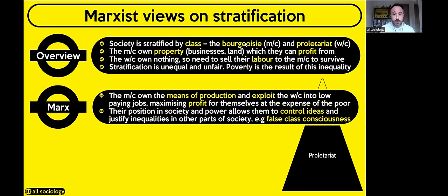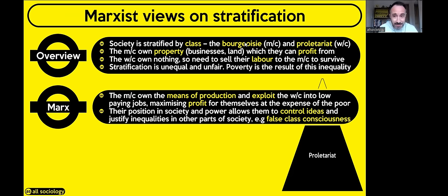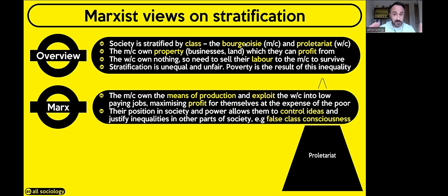False class consciousness means the working class are tricked into not realising how bad their position in society is. Marx said if they did realise, they would all get together and overthrow capitalism because they've had enough of being exploited. But that hasn't actually happened yet. Capitalism is an economic system — the aim is to make as much profit as possible through private ownership of property, businesses, houses, land, and factories.